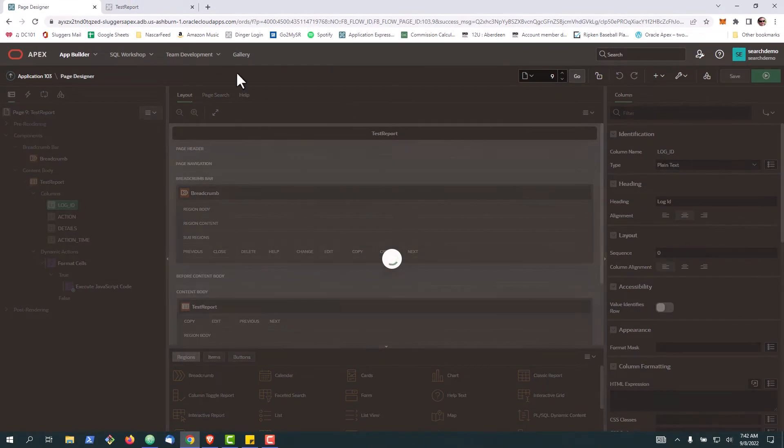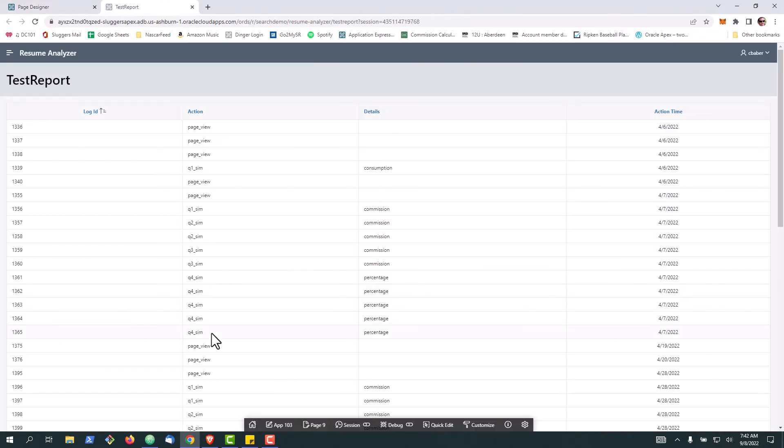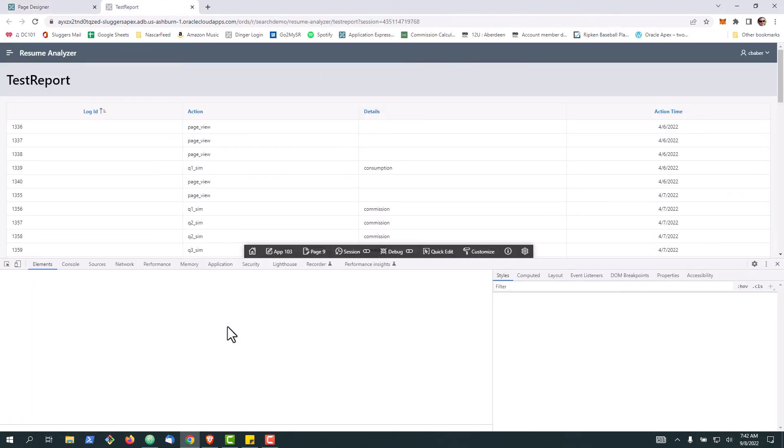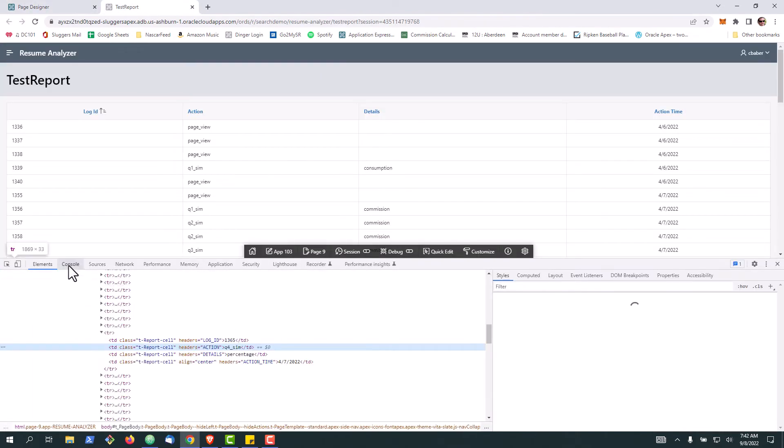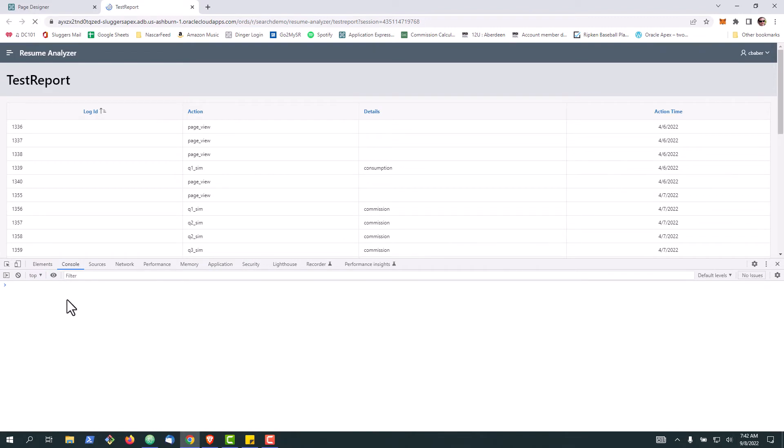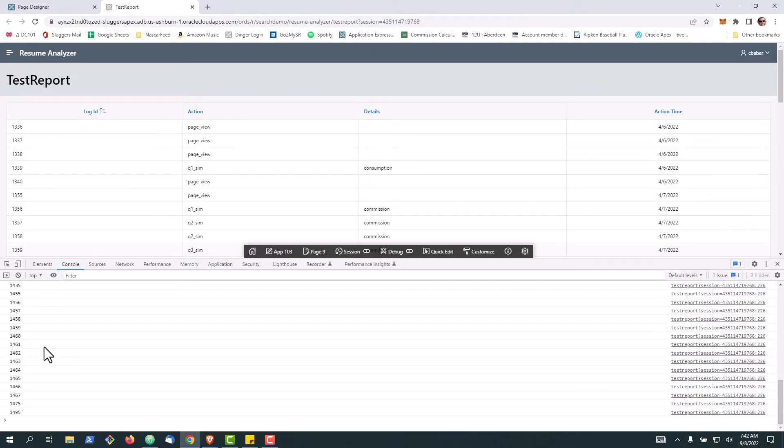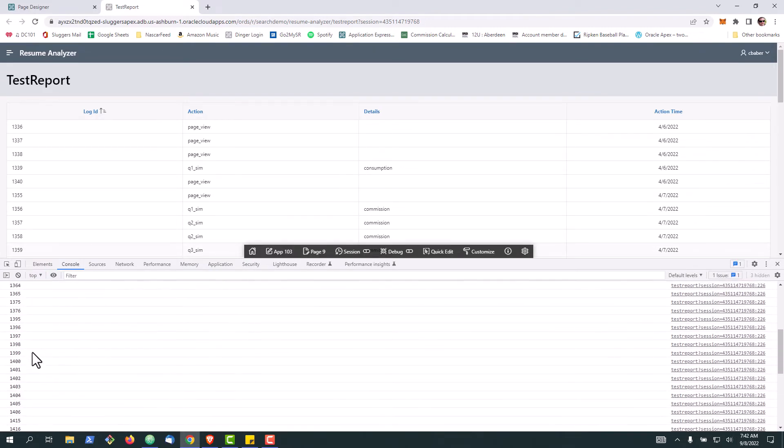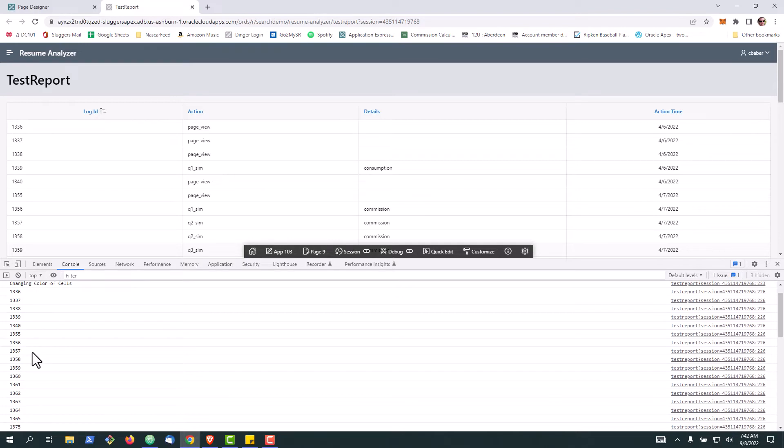Click save, go back here, let's inspect this page, go to console, and if I refresh, here you can see that it outputted the values of the cells on that particular page.